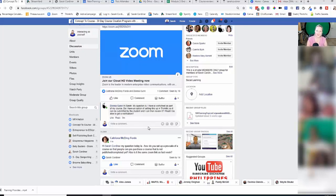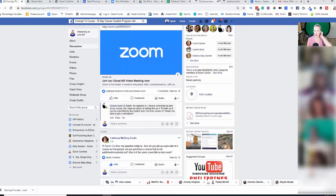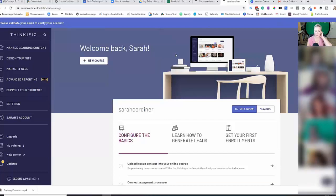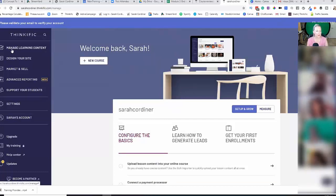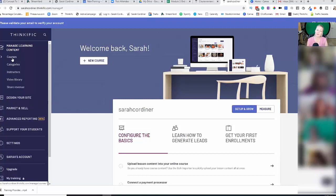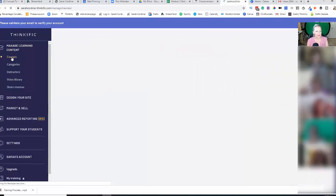Great question. Yes, you can. So I'm going to take you into my little demo site here. What you do is you go to Manage Learning Content, click on Courses and then go into your course.